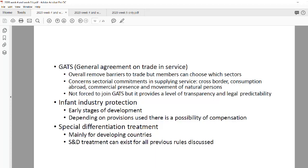GATS — the General Agreement on Trade in Services — aimed to remove barriers to trade, though it did not stipulate which markets or industries had to liberalize. Some countries strategically removed barriers in sectors where they weren't competitive anyway, while maintaining comparative advantage through tariffs in other sectors. Infant industry protection was also allowed, particularly for countries that could argue genuine need and competitiveness potential.